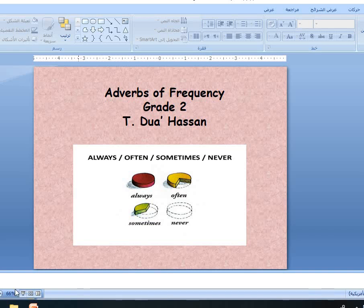Assalamu alaikum! Hello everybody, how are you? I hope that you're fine. Today we have a revision for the adverbs of frequency. Do you remember them? Always, often, sometimes, never.